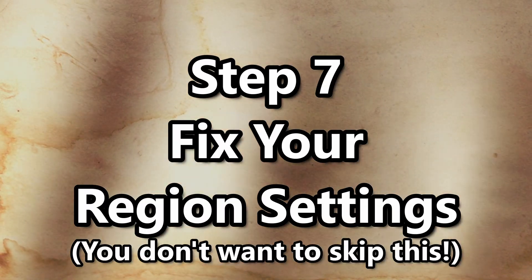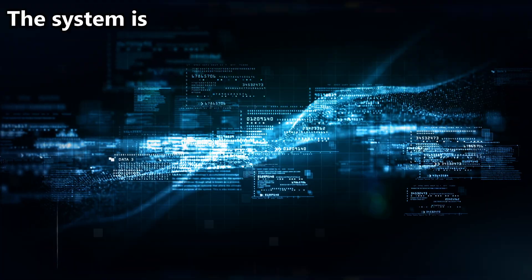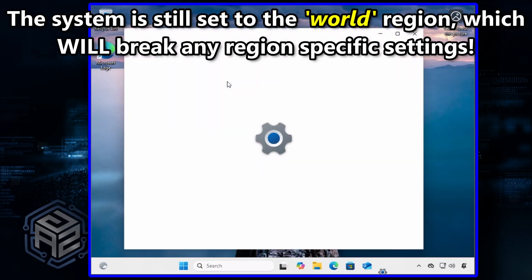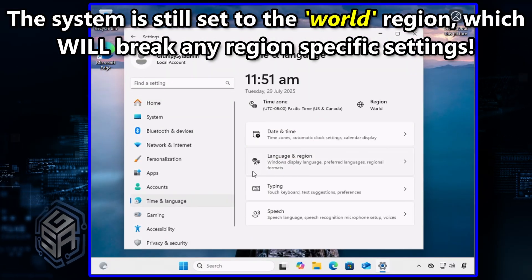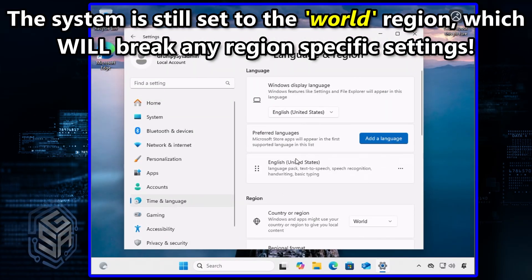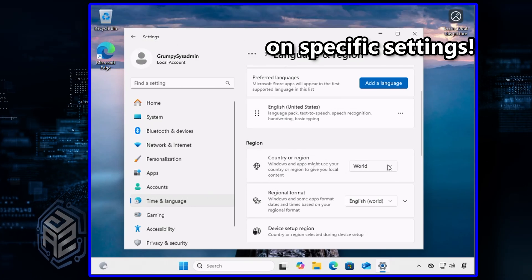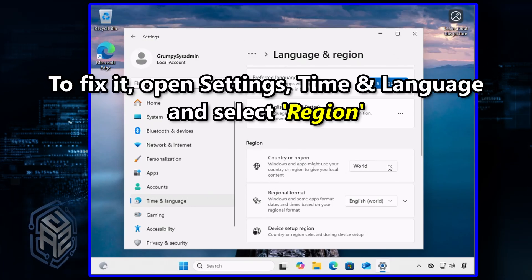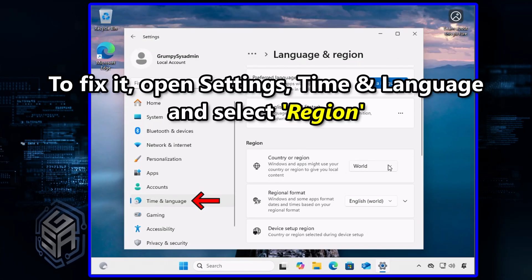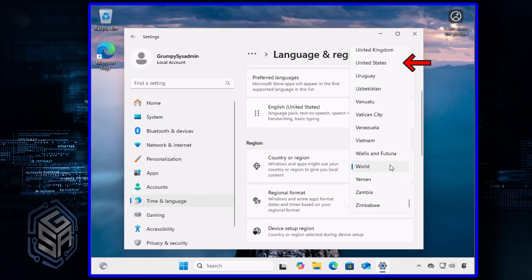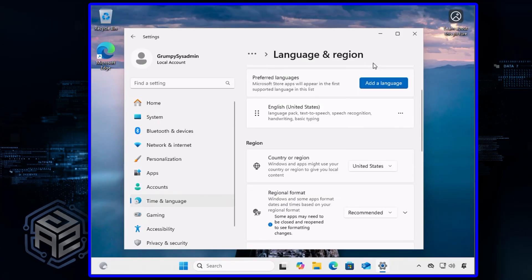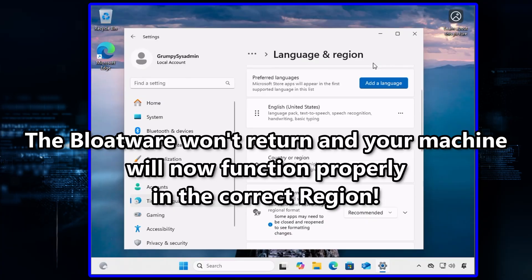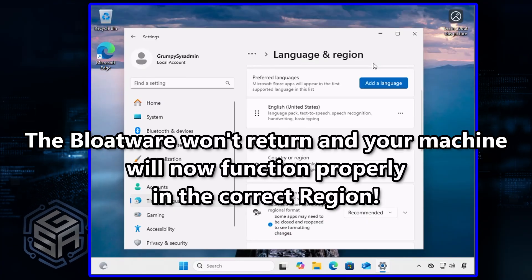Step 7: Fix your region settings. Don't skip this. The system is still set to World, and while that's great for the install, it'll break things like the Windows Store and region-specific applications. To fix it, go to Settings, click on Time and Language, then select Region. Set it to your actual location, and you're done. The bloatware won't return, and everything else starts working properly.